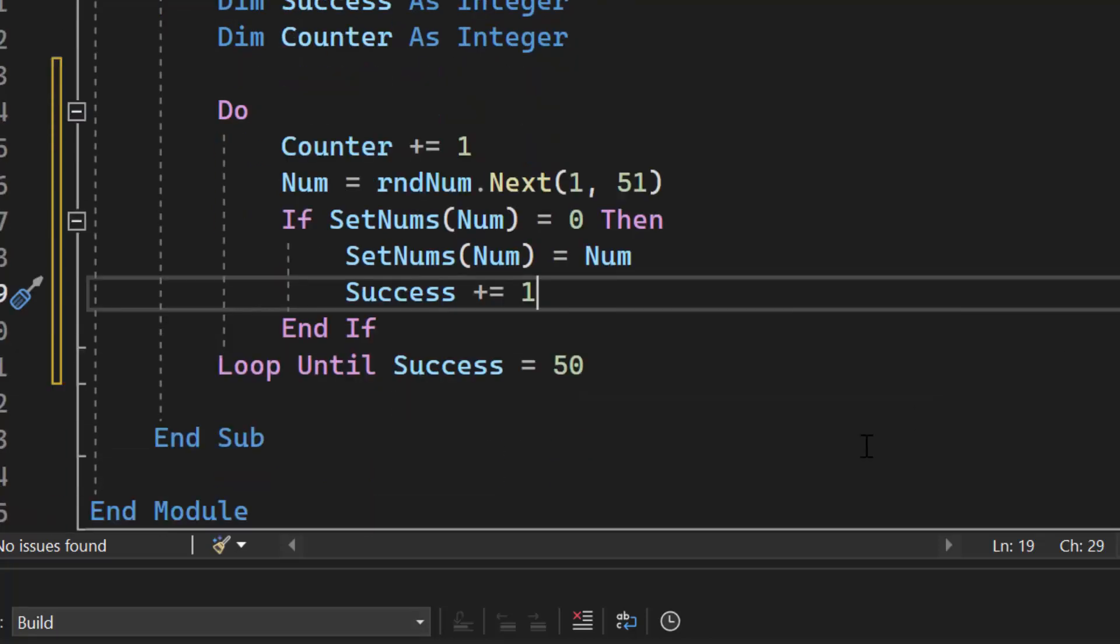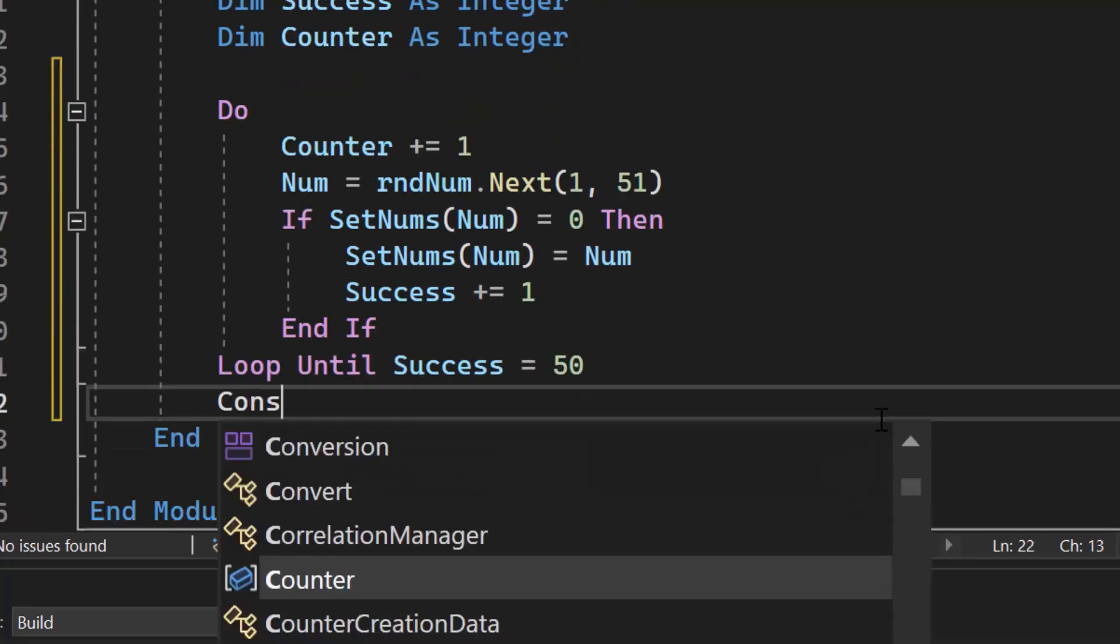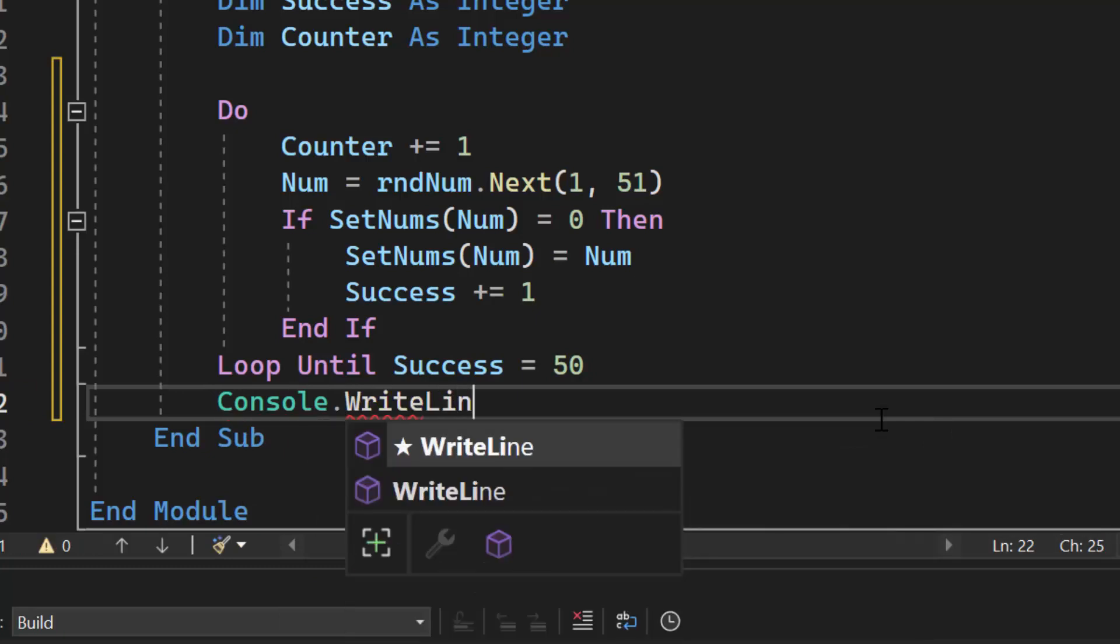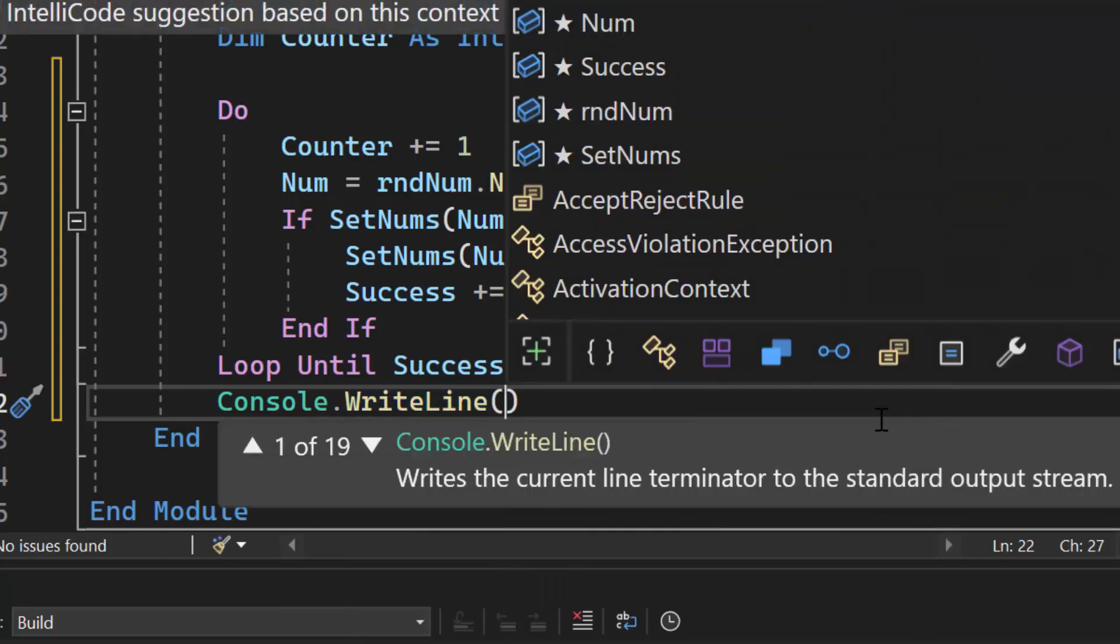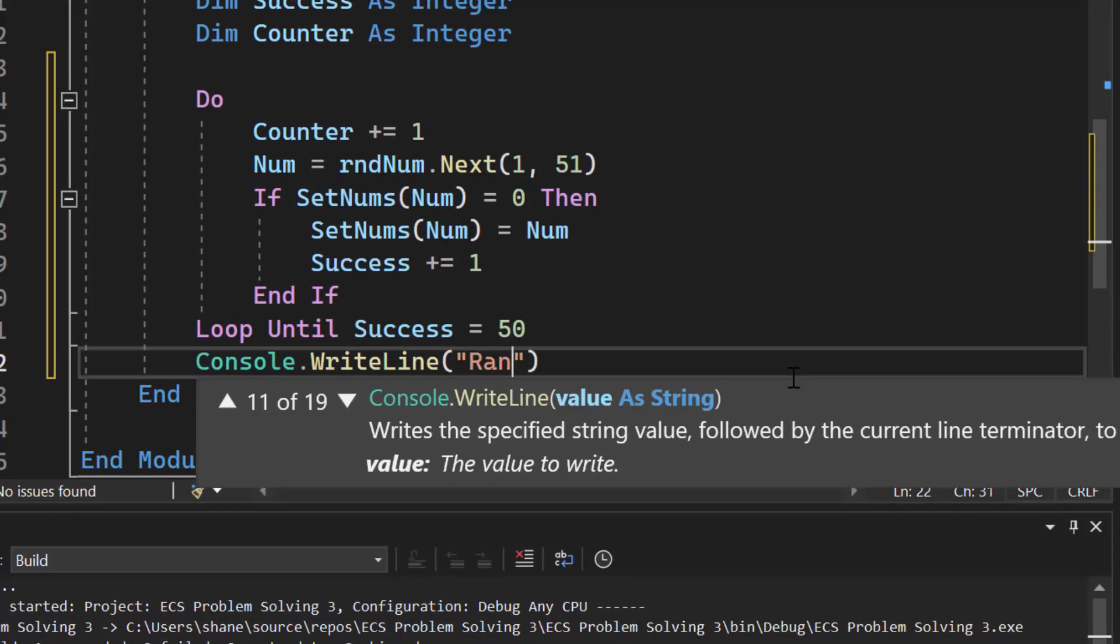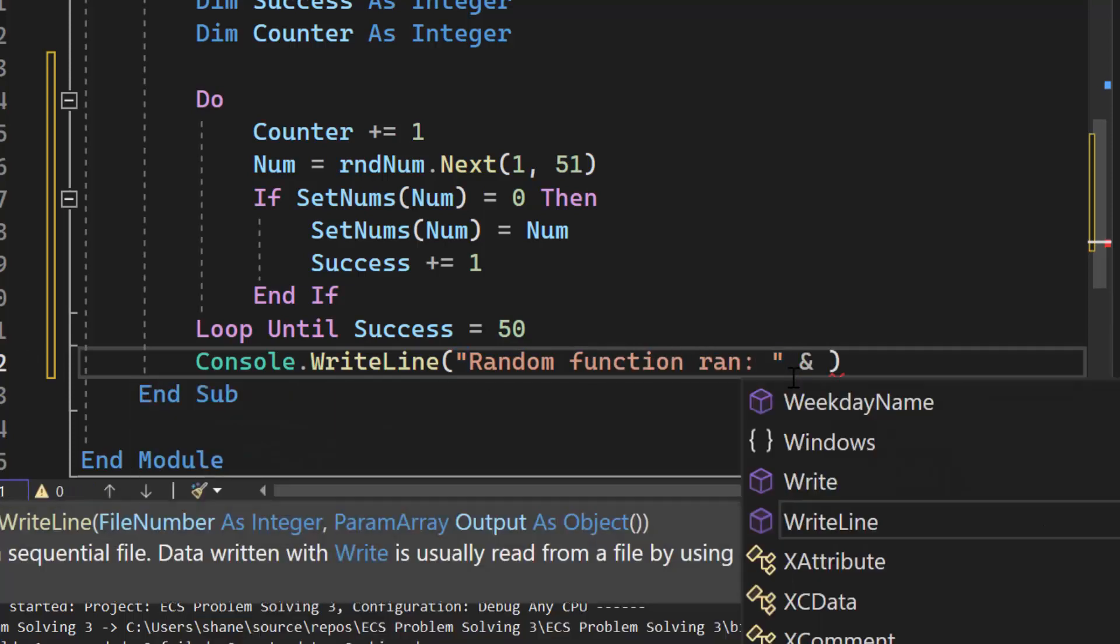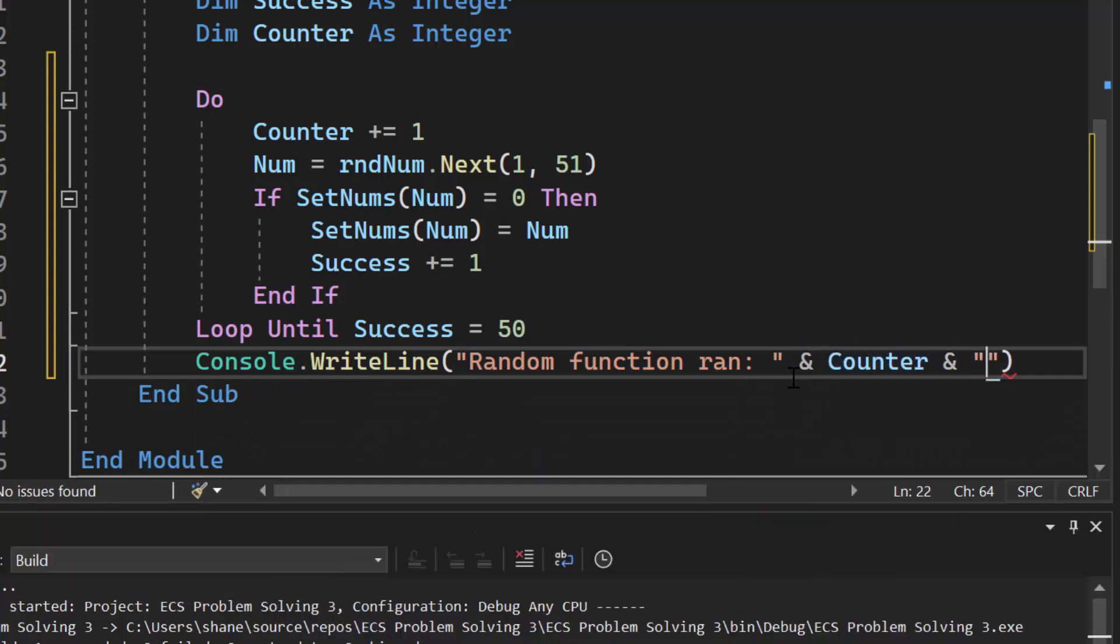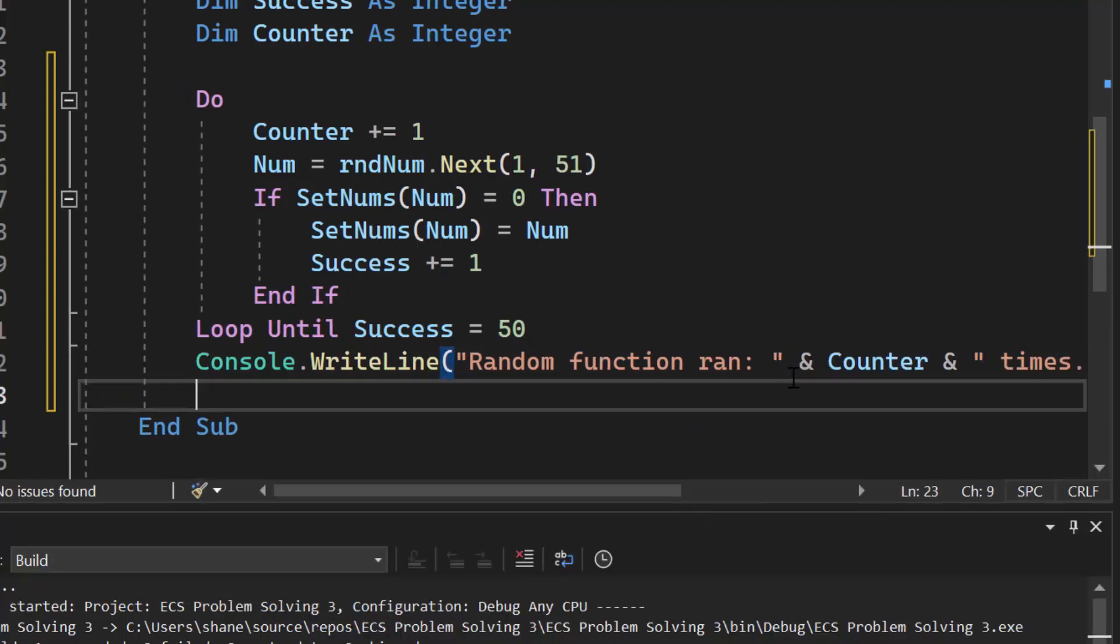The next thing we need to do is we need to print out how many times the random function ran. I almost said the function, but we have a procedure, but it's counting how many times the random function ran. So we're going to say random function ran, and then we're going to do the counter. And then we'll just say times.